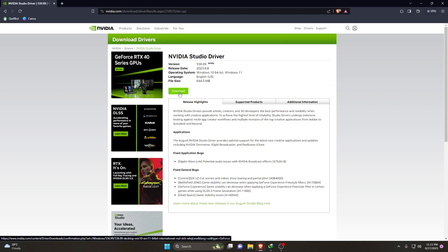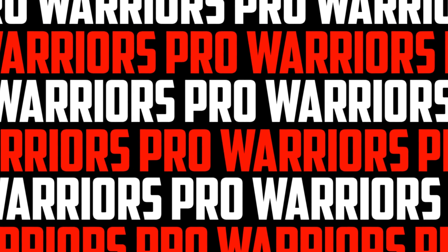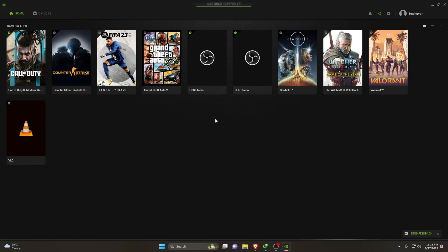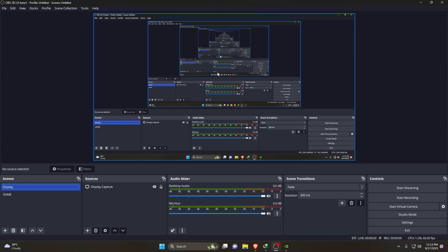Download and install the driver and it will definitely solve the error. After that, restart your computer and you can use OBS Studio without any error. Take care.